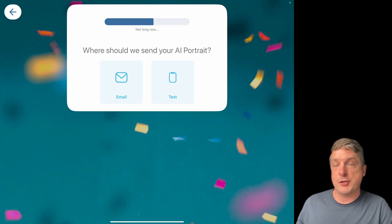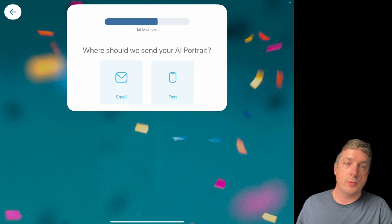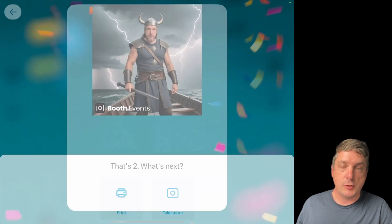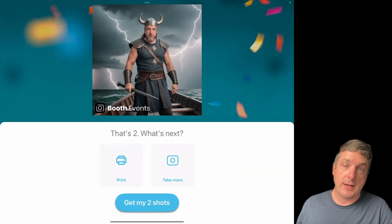In this video, we're going to show you how to turn on child-like appearance buttons, which is super useful when your event has a lot of children.